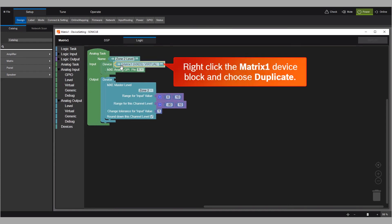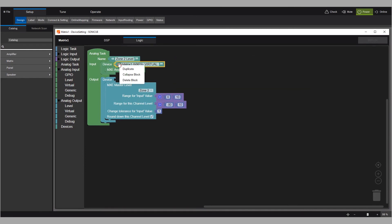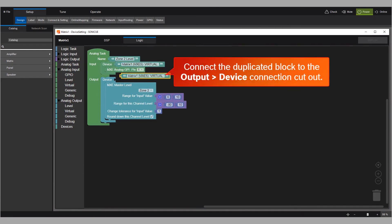Right-click the matrix 1 device block and choose duplicate. Connect the duplicated block to the output device connection cutout.